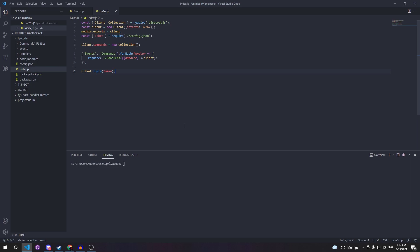Welcome back to this tutorial series. In this episode I'm going to be showing you how to create a mute command with options like time presets, a custom time, or you can mute them permanently. We are also going to be creating an unmute command so if you mute somebody and want to unmute them, you can do so through the command.